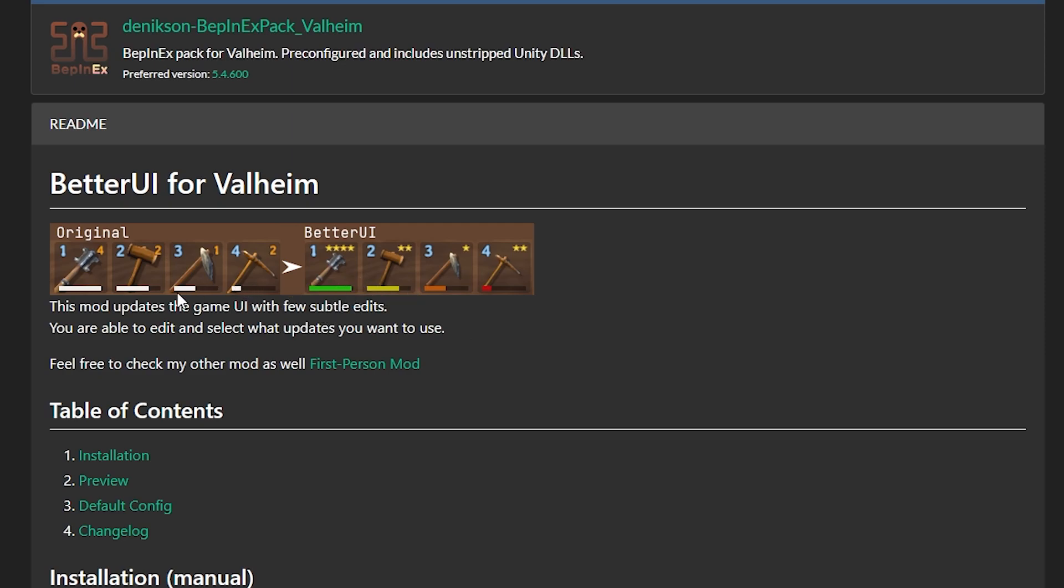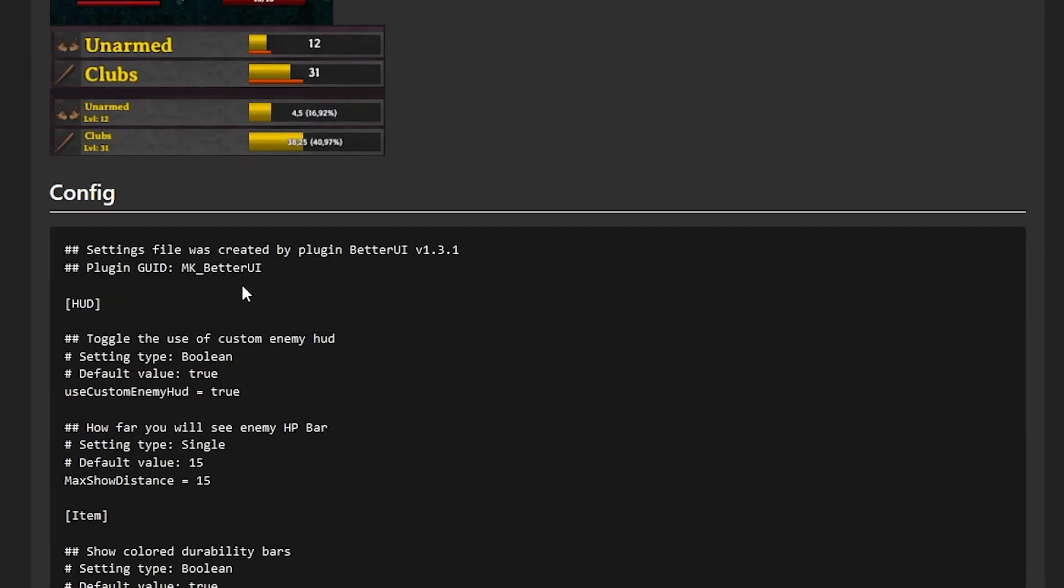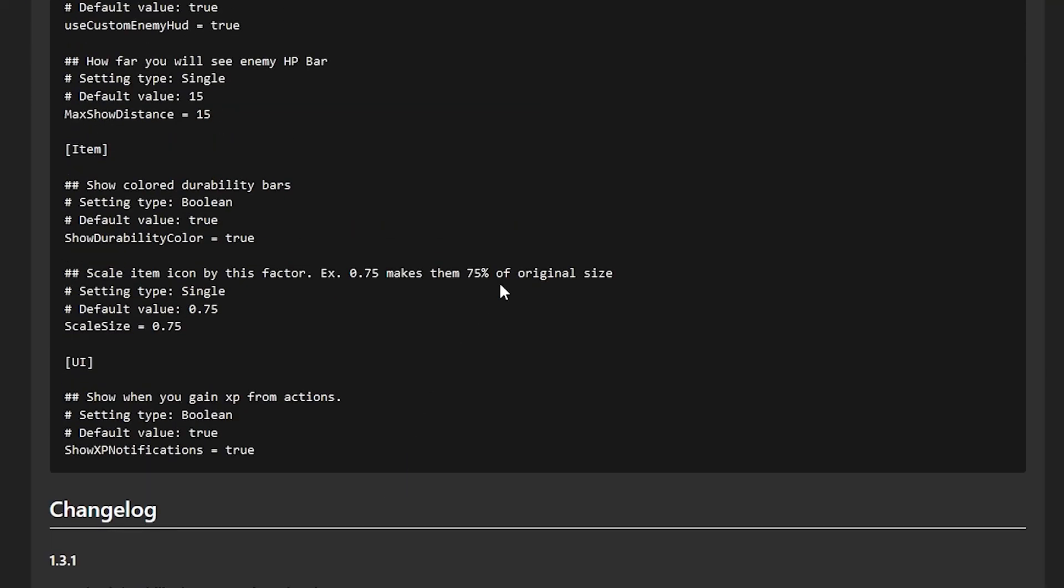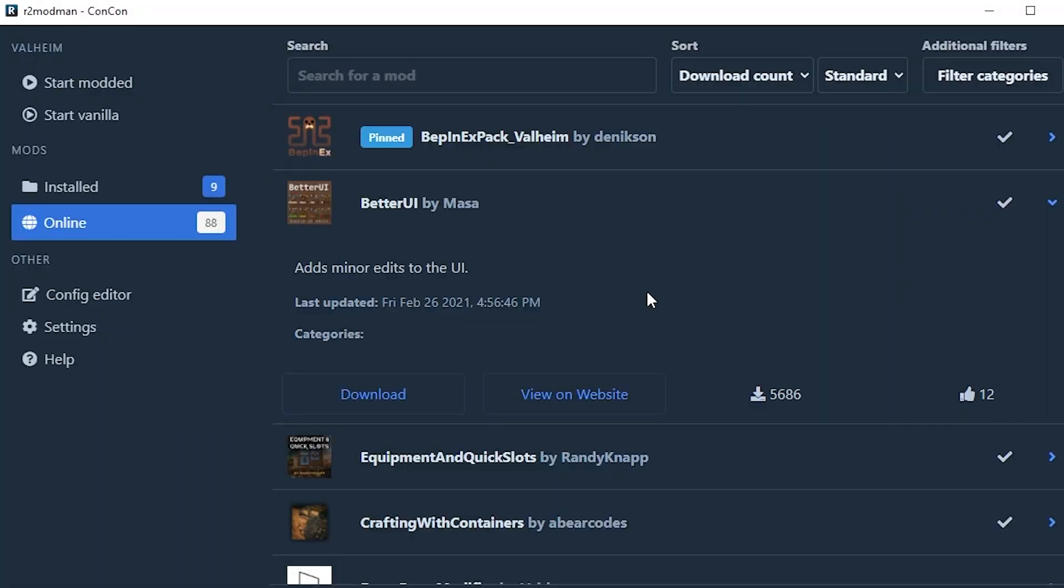Like this one, obviously we talked about in our previous video. It shows the durability of the weapons. It adds colors instead of the levels showing as numbers. They show as stars for all of your items. You can see all sorts of things here that might help if you're trying to change some information.